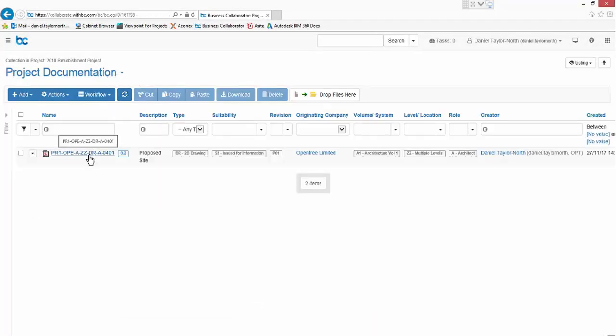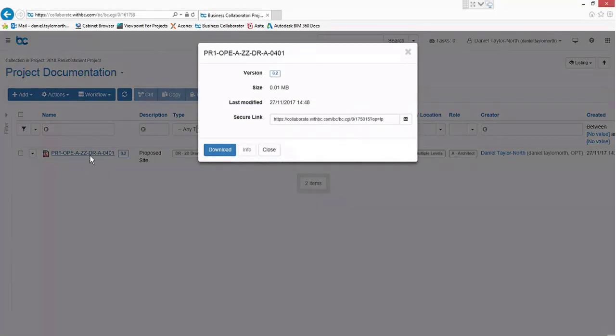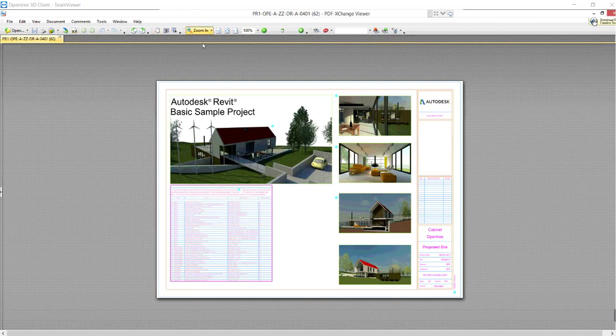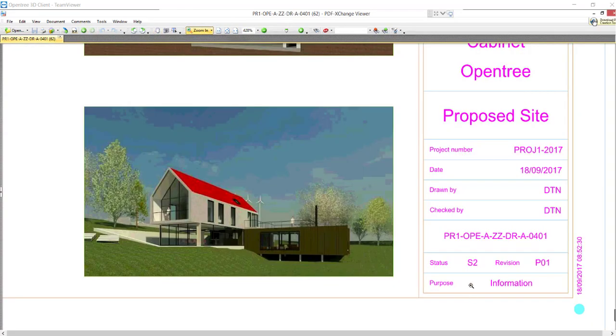Now if I review the PDF and zoom to the title block you can see that the metadata changes have been propagated through from the Cabinet workflow transition. No other user intervention was required.